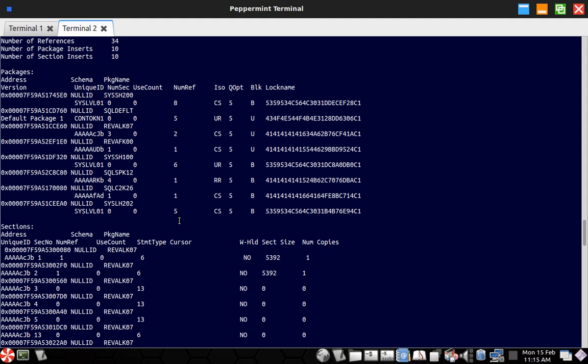So if you revalidate a particular stored procedure object, if there are packages associated that are loaded into the package cache memory area, those will be evicted from the package cache.